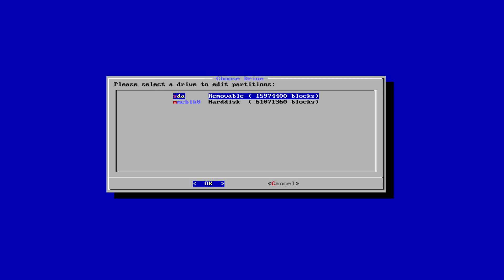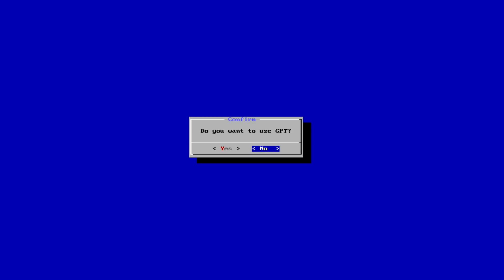Let's choose the drive where we want to install Android. In this case the eMMC, and choose not to use GPT.